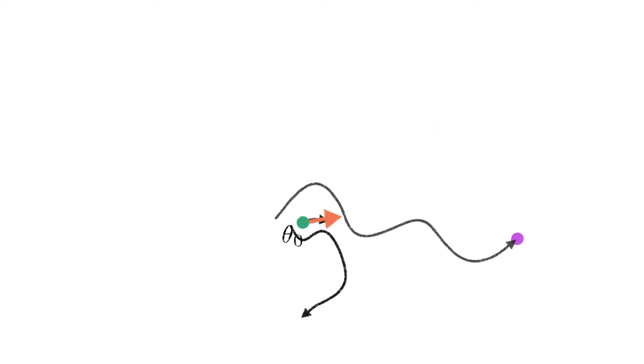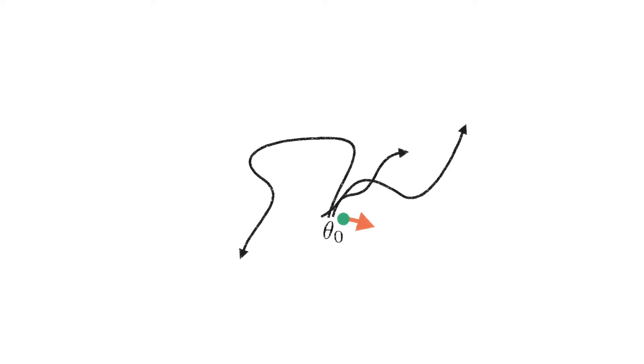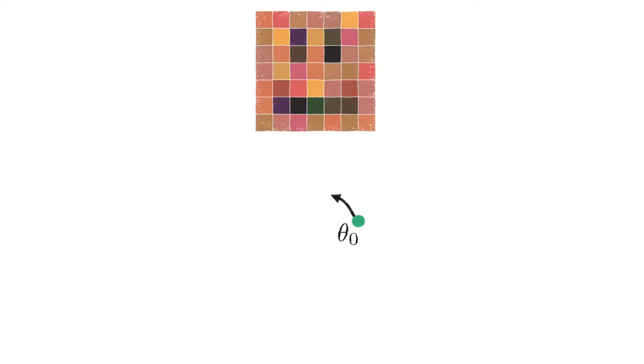Each iteration of the meta-learning algorithm trains the network to fit a target image and moves theta 0 in the direction of the converged weights. Over the course of this process, theta 0 moves into a region of weight space that enables gradient descent to fit the target very quickly.